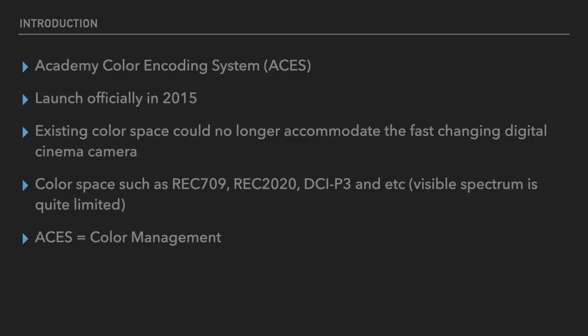Academy Color Encoding System, which stands for ACES, was launched officially in 2015. It took about 10 years for them to develop into version 1.0, and at the moment it has already been updated to version 1.3. The existing color space basically could no longer accommodate the fast-changing digital cinema camera and digital camera in general, due to how sensor technology has come to a point where it has fully matured. Each manufacturer has their own color science.